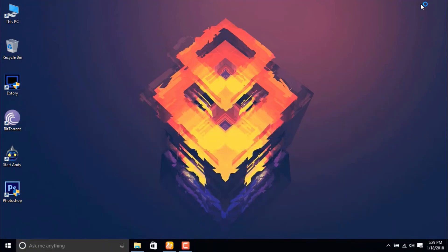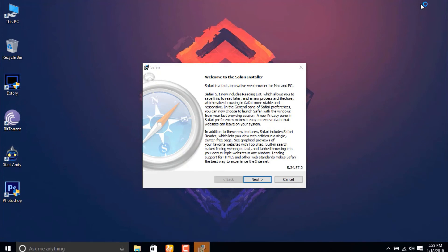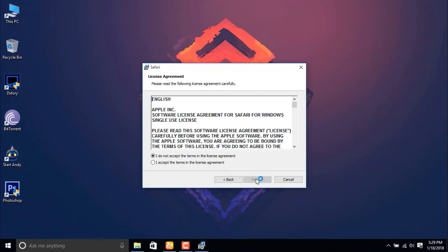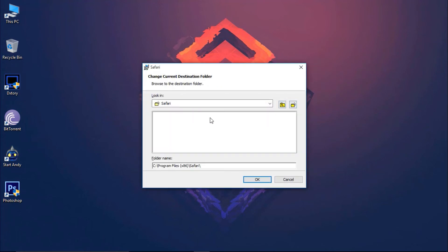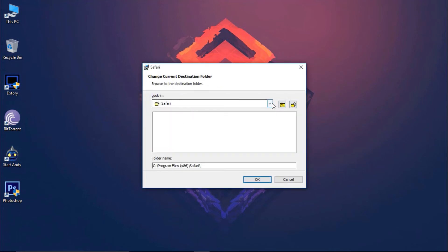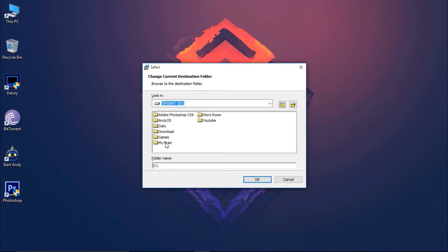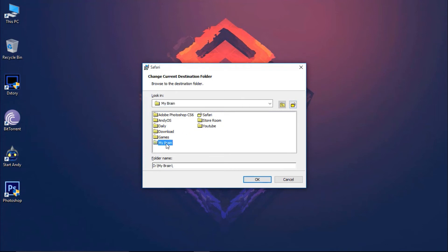Then you have to select I accept the terms and also you have to choose whatever you want. I'm just going to change the file destination for my case because I like to organize things in folders.